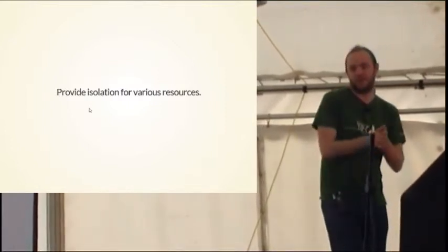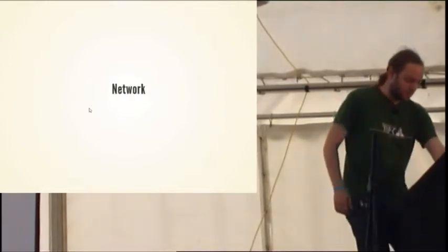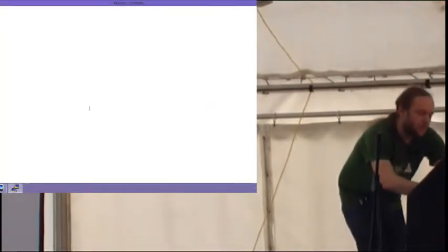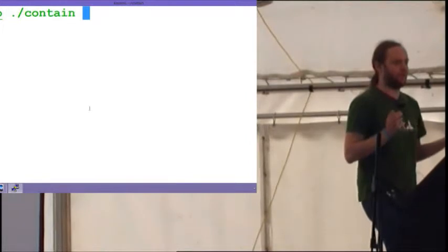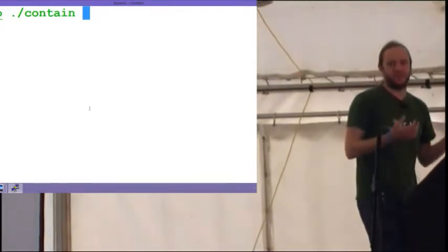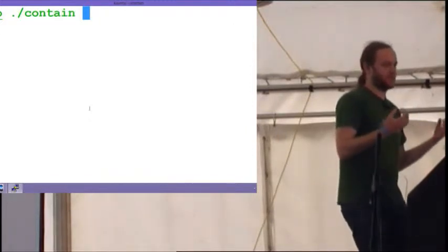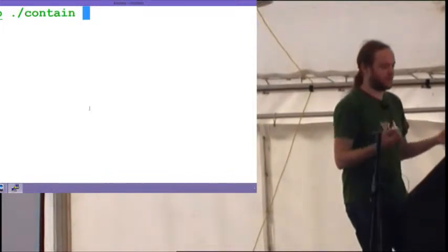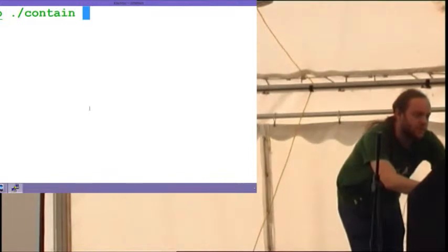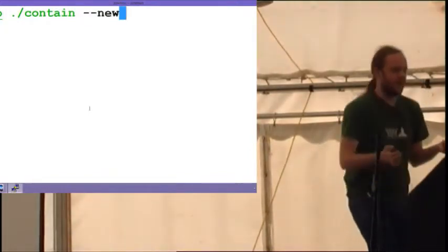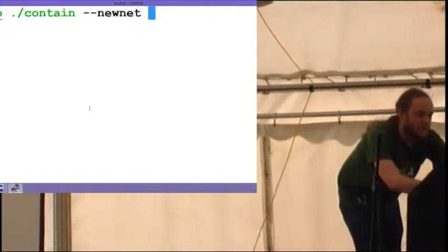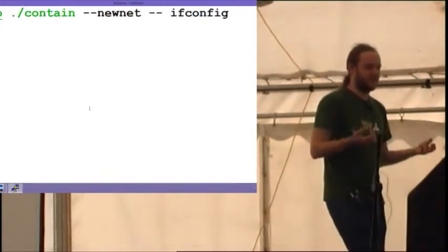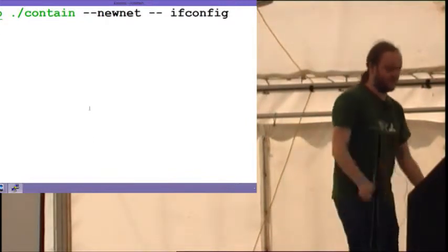So network namespace is a fairly simple one. So what I'm going to do is use an example program here which is called contain. And this basically is a command line interface on top of the clone and various other features of virtualization. But if you give it the right flags, you can actually limit what namespaces are created. So for example, if I say new net, I get a new network namespace. And then if I just run a command, say ifconfig, I don't get anything back. And that's actually what's expected because I've created an entirely new network namespace. So it's a blank namespace. There's nothing in it.